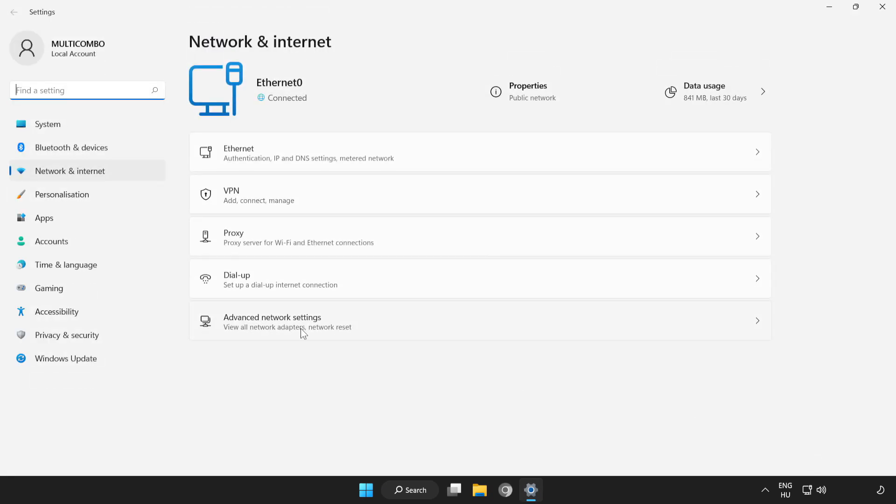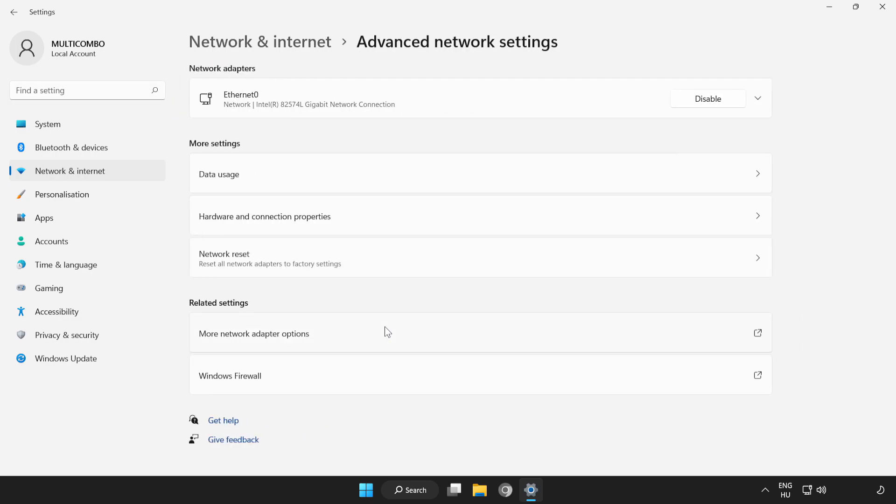Click Advanced Network Settings. Click More Network Adapter Options.